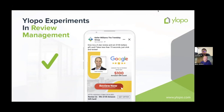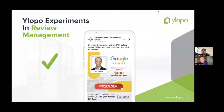We're also experimenting with new methods. Not everyone in your database will see an email asking for a review, so we're testing remarketing — running ads to your database showing them advertisements to go and review you. As we try different experiments on how to get you more reviews, we'll release those methods more broadly. Our goal is to increase both the frequency and volume of your reviews.